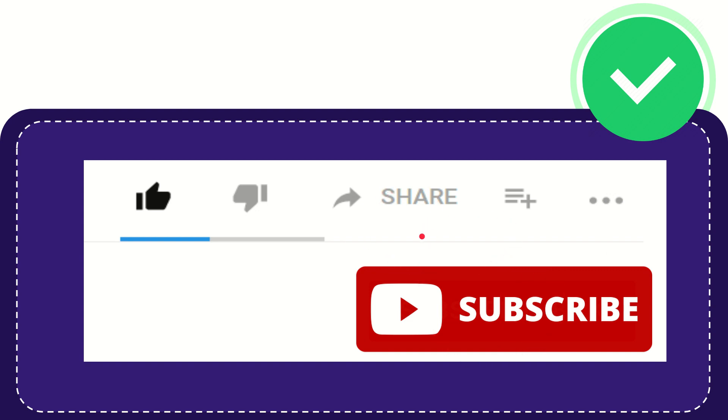Thank you so much for watching this video, and see you again in another video. Bye-bye, see you again.